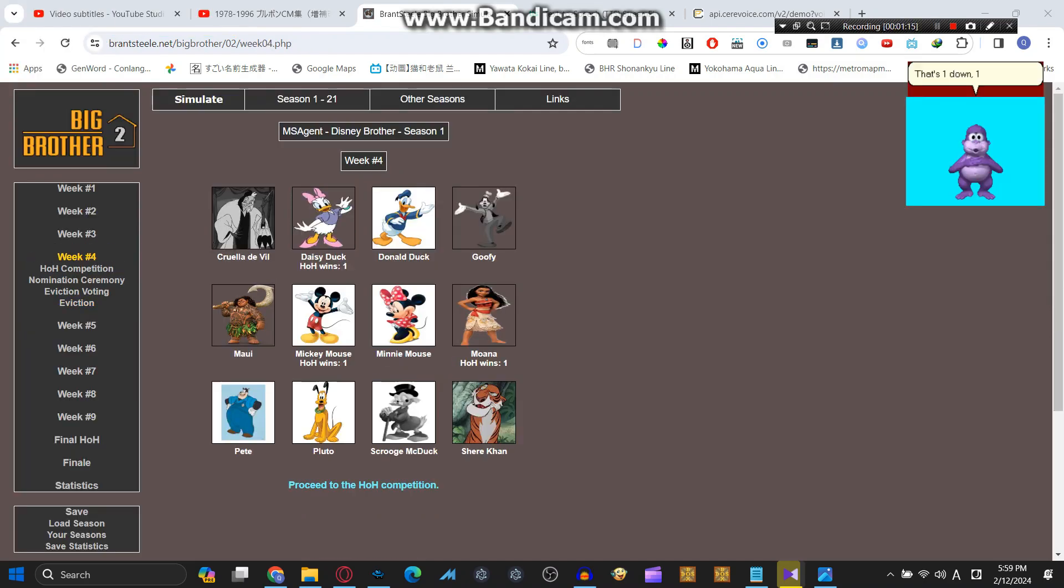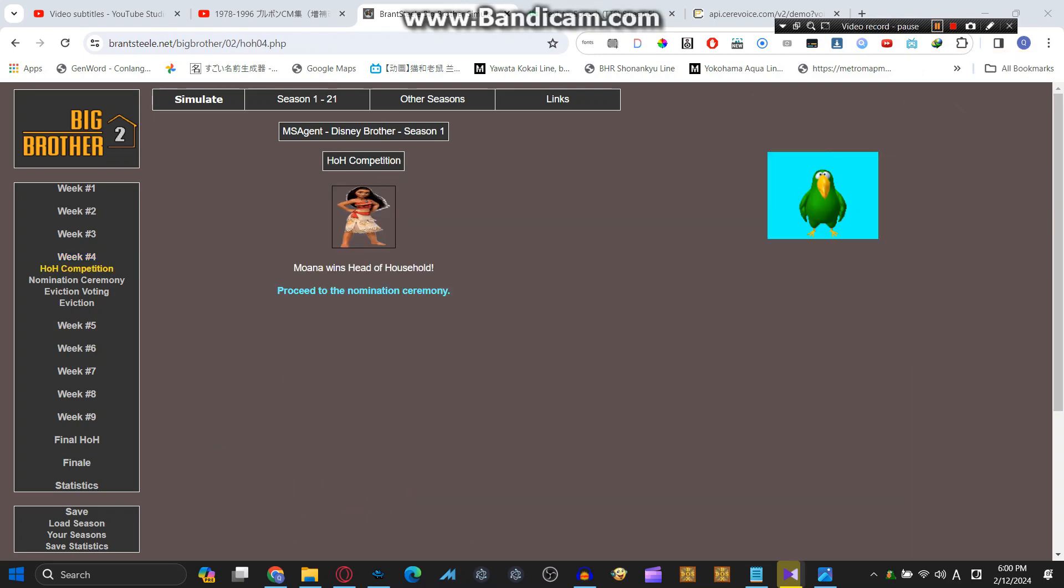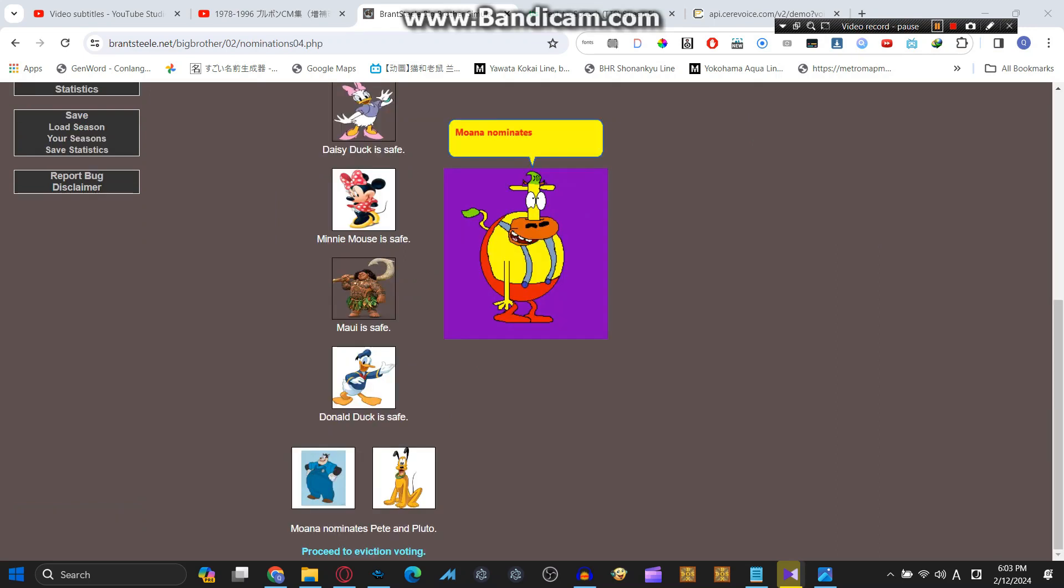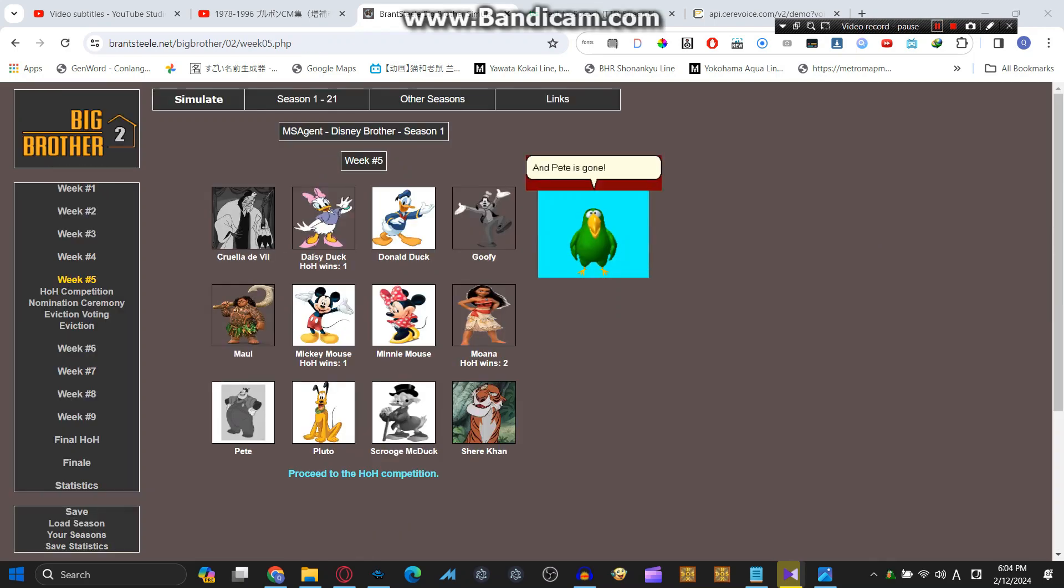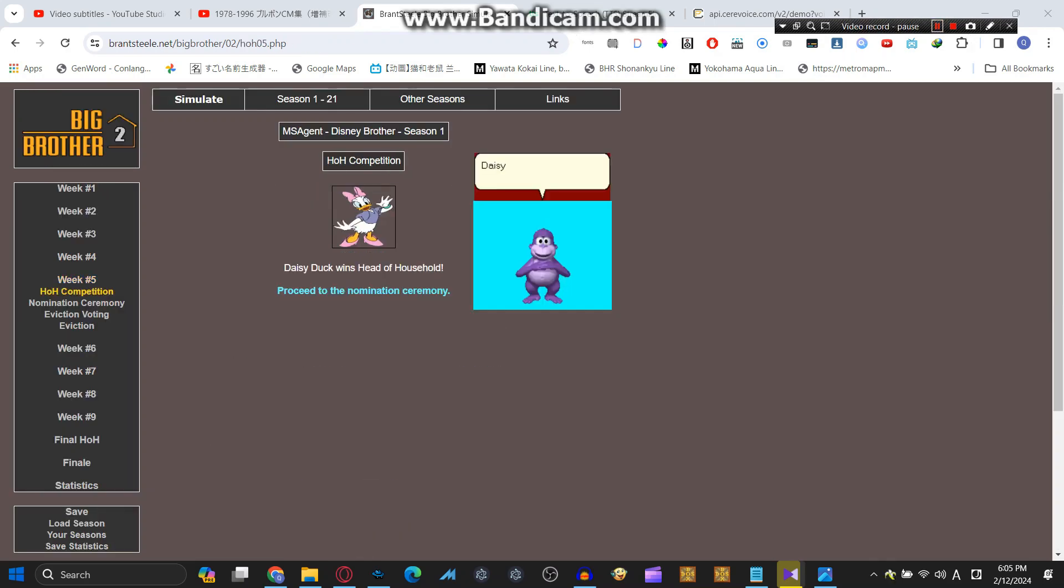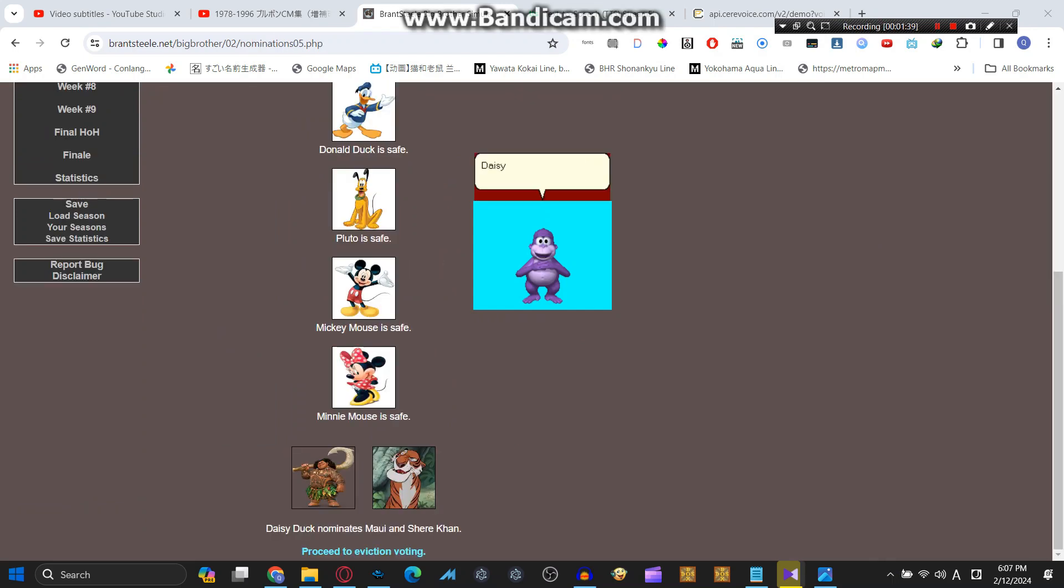That's one down, one more to go. But if Shere Khan wins the HOH, I'll rage like crazy. Moana wins Head of Household. Phew, I'm glad it's not Shere Khan. Moana nominates Pete and Pluto, and Pete is gone. Daisy Duck wins Head of Household. Good job.